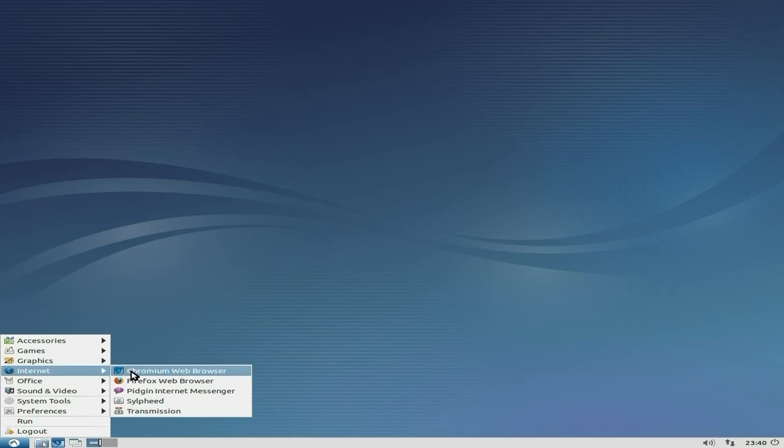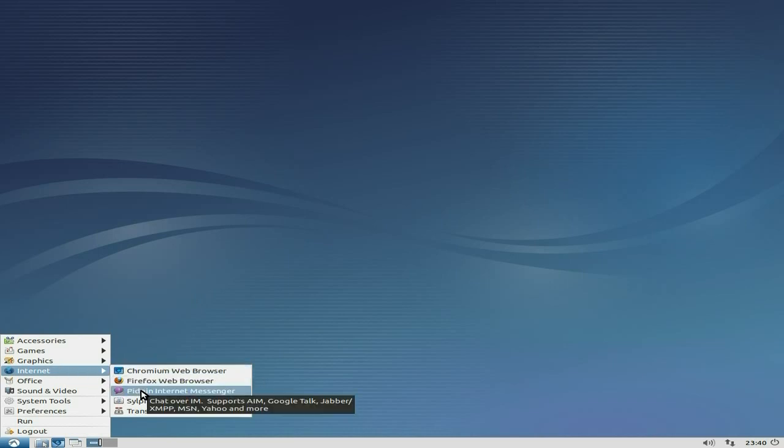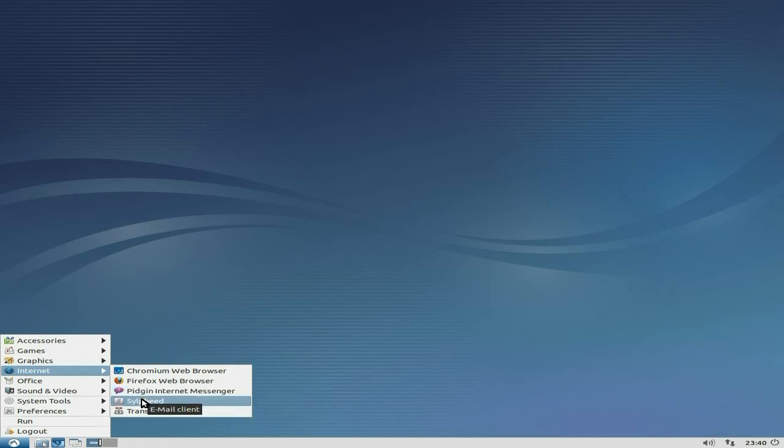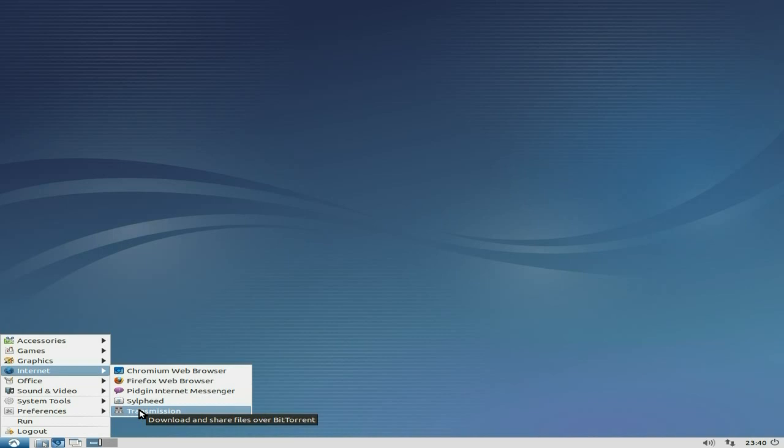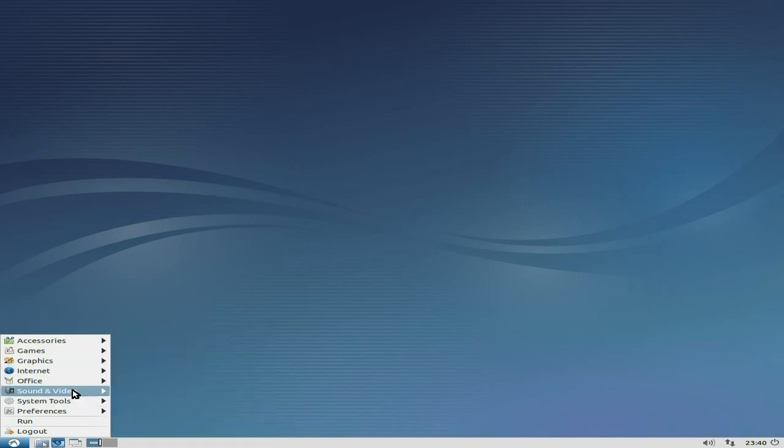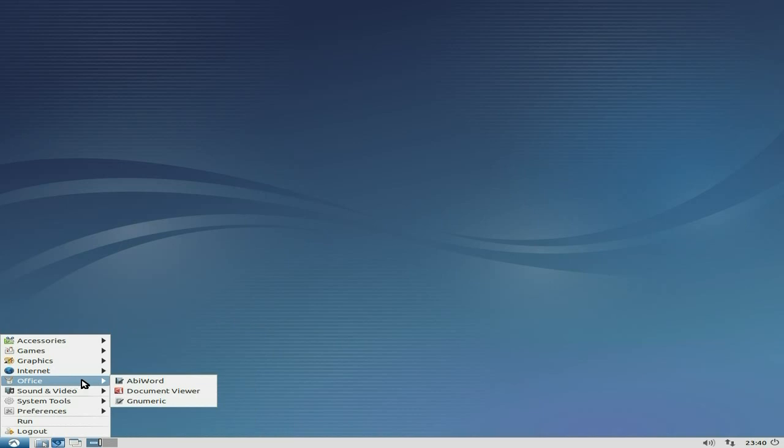And internet. Chromium as I said before is your basic browser. I've added Firefox. Pidgin for internet messaging and Sylpheed for your mail client. Now I don't actually mind Sylpheed. It's really easy to use. It's light and basic, but it does what it says. And Transmission if you want to do BitTorrent stuff. That's not for me really. I don't really use BitTorrents or anything like that.